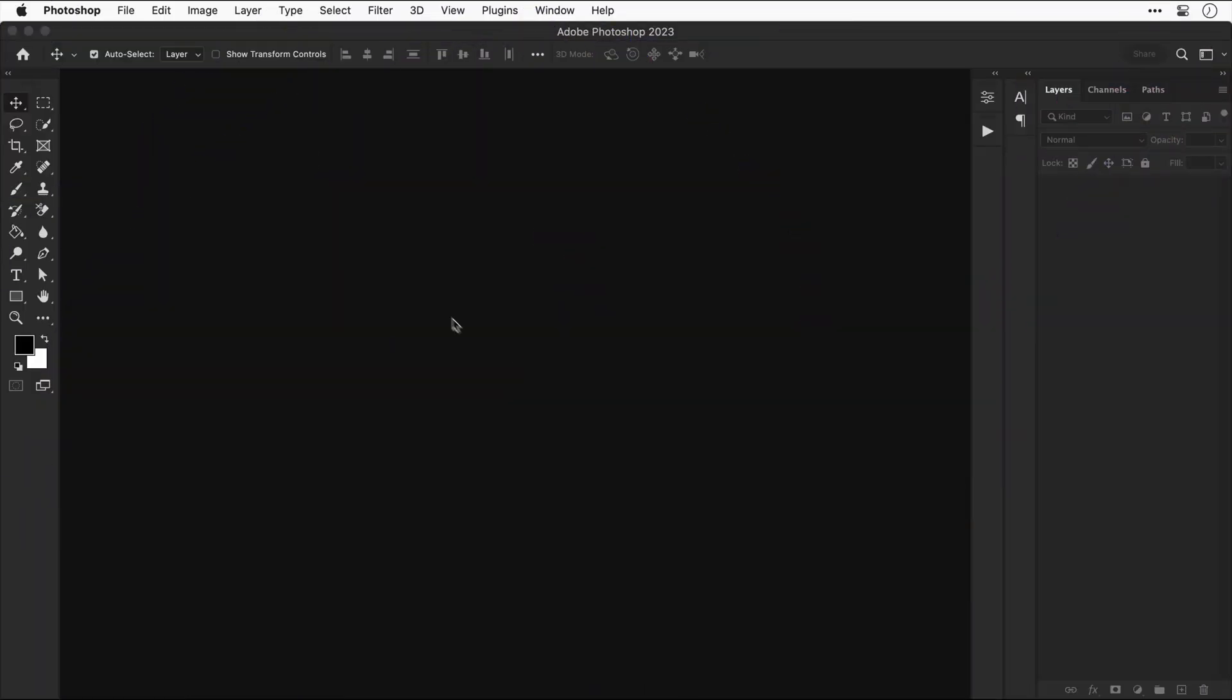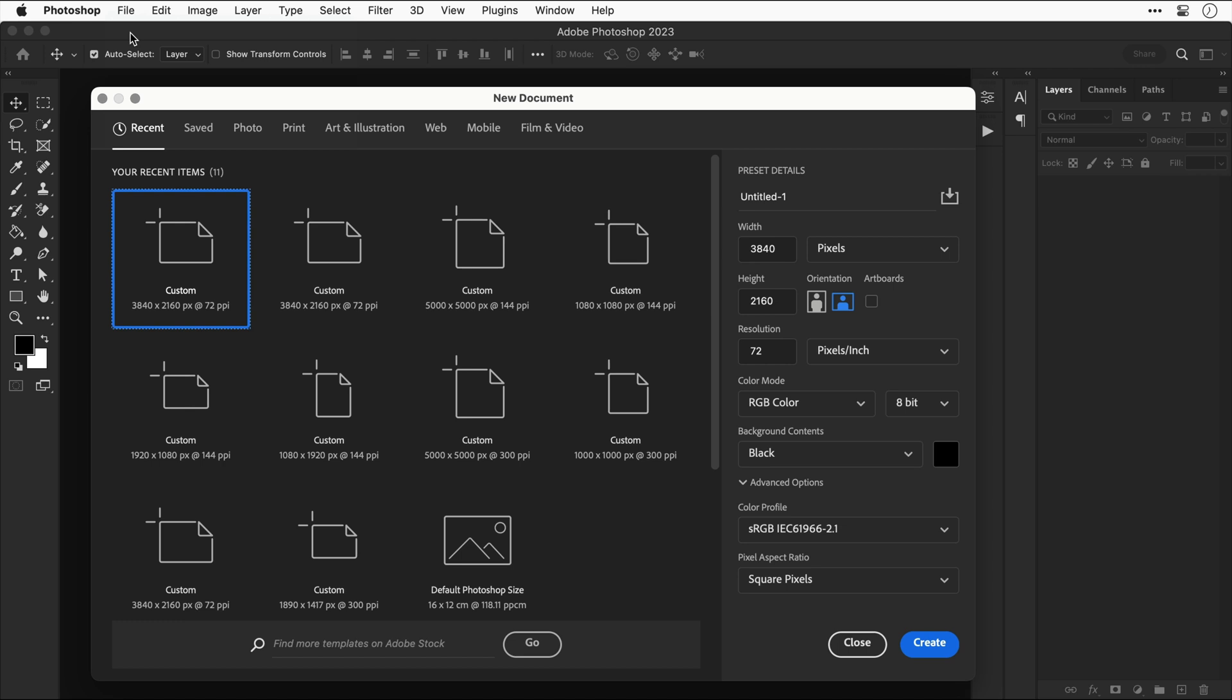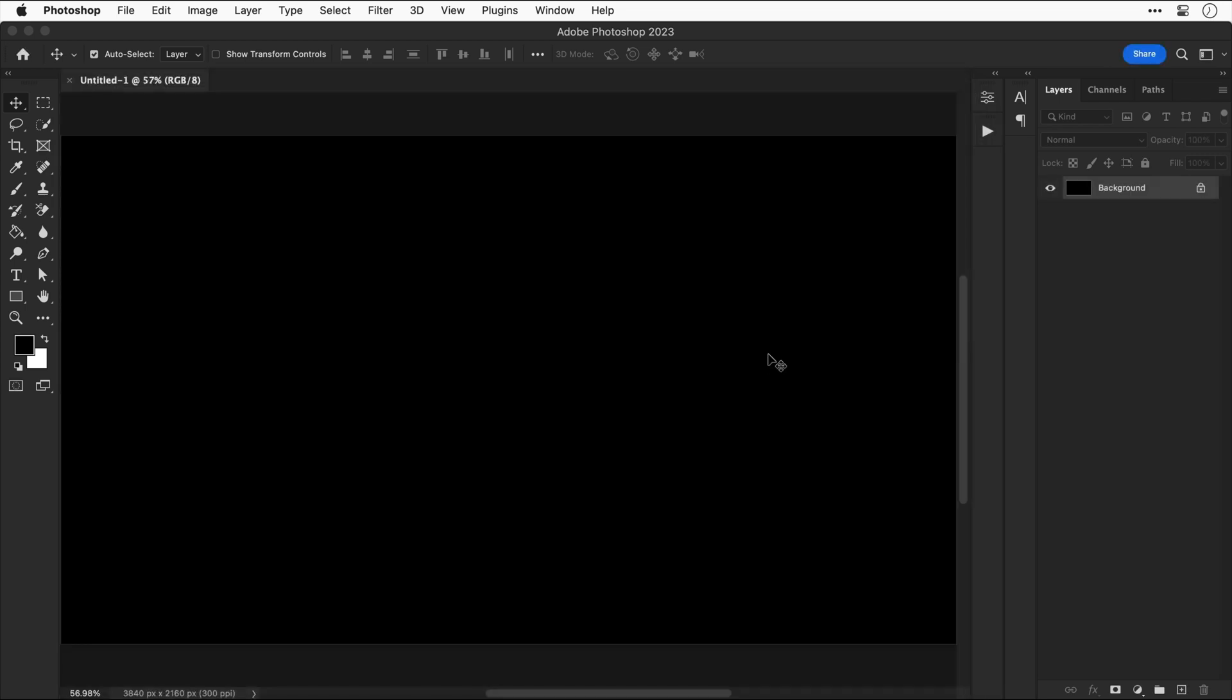We're now in Photoshop and first let's create a new document. Let's go with 4K for the size, 300 for the DPI so it's high quality, and then set the background to black.